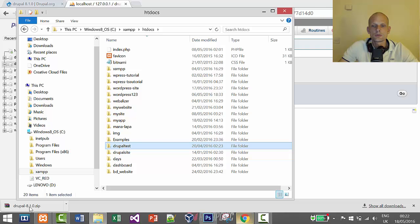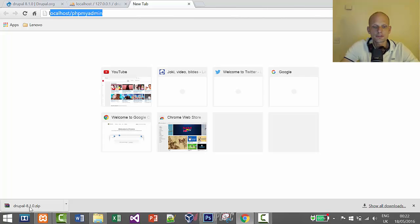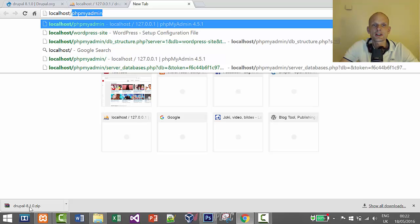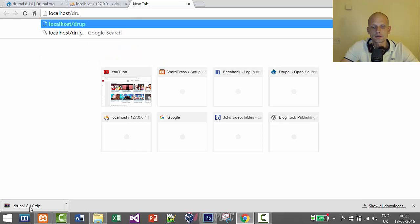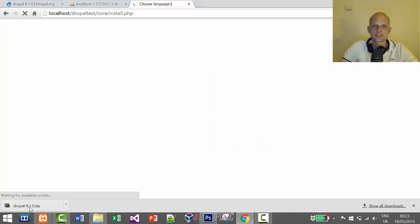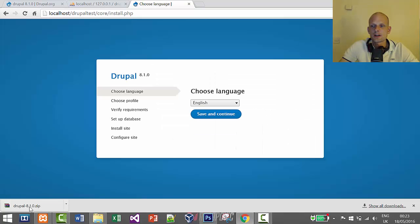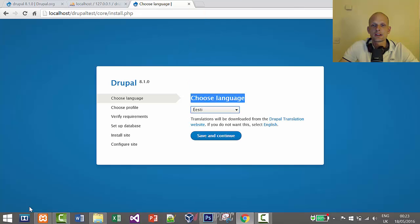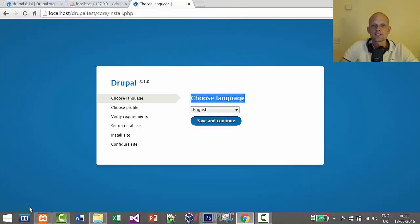To access our Drupal installation, go back to the browser and navigate to localhost/drupal_test — that's the directory name we just set. Press Enter. This opens the index of that directory and starts the installation. The first step is to choose a language. I'll leave it as English and click Save and Continue.